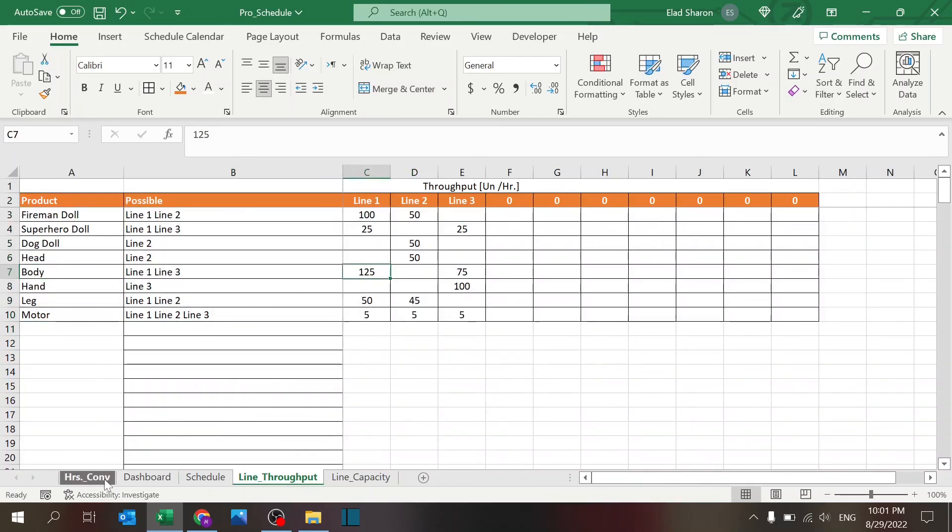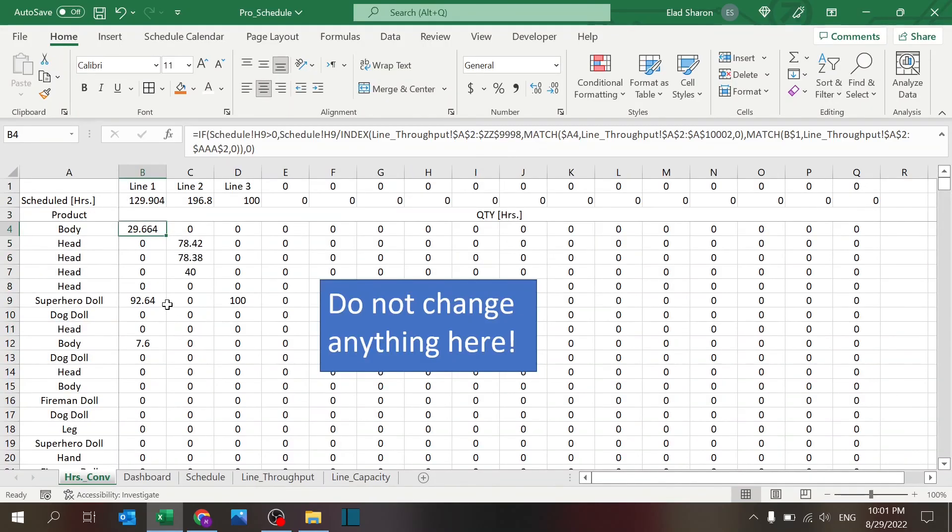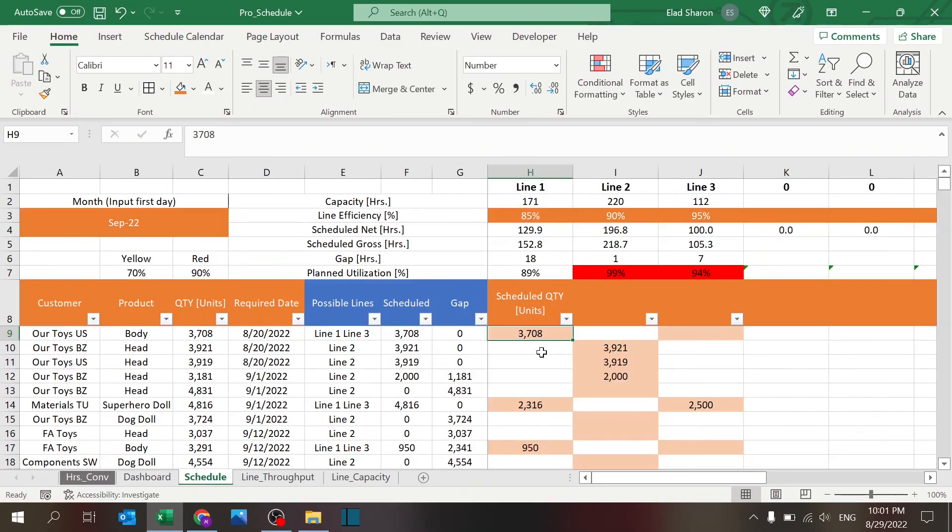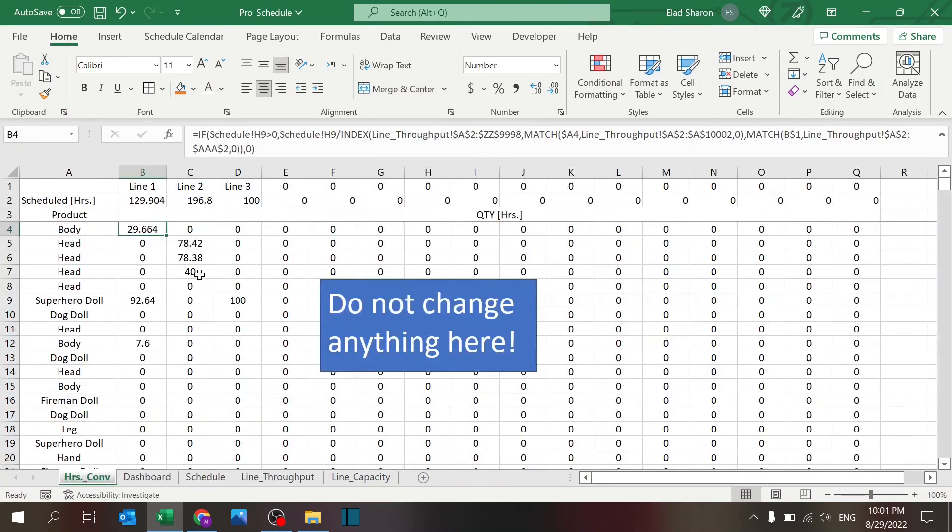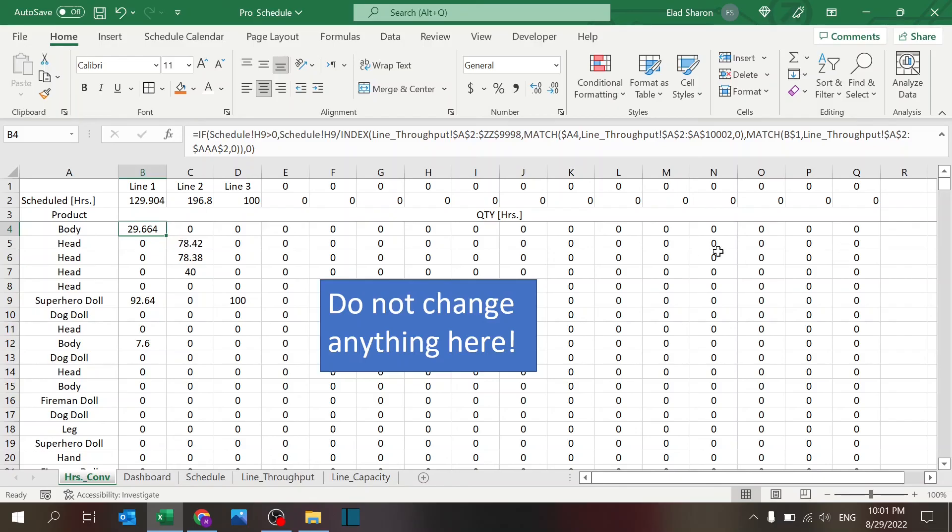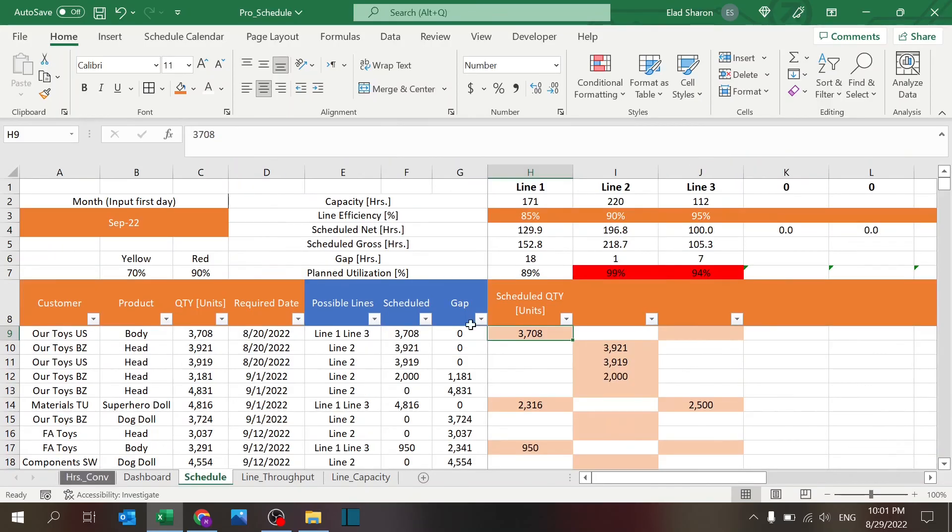And it's taking that number, 3,700, dividing by 125, and that gives you 30. You keep on doing that all over, and eventually you get the quantity in hours. And this is brought back over here to the schedule.